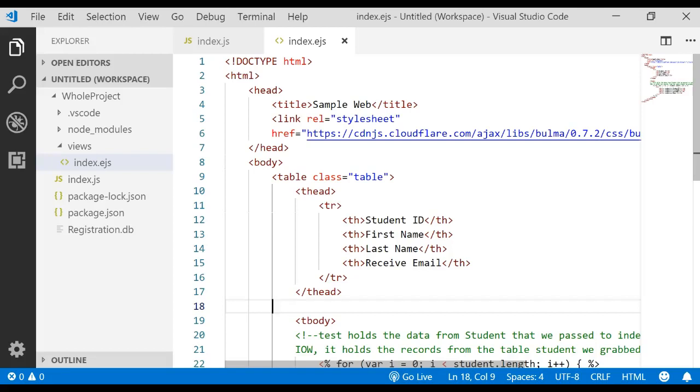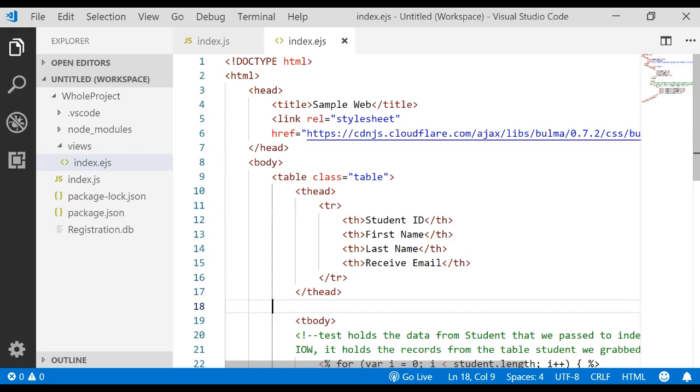This is a continuation, a part 4 continuation, to the other videos you've been working with, the putting it all together. In the last video, you learned about Node.js and EJS and how to retrieve data from a SQLite database and display that data in an EJS form.